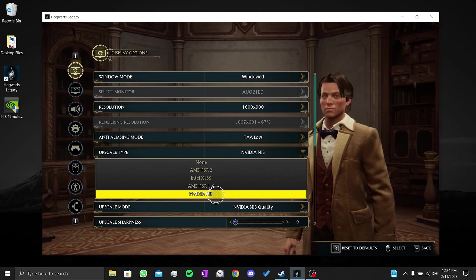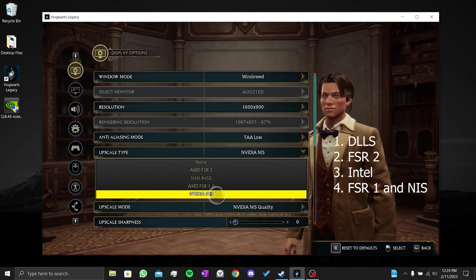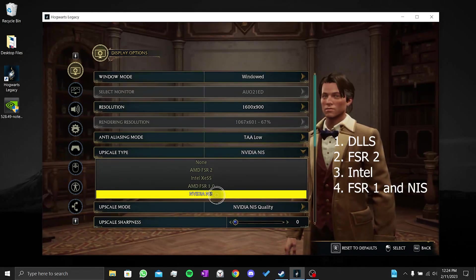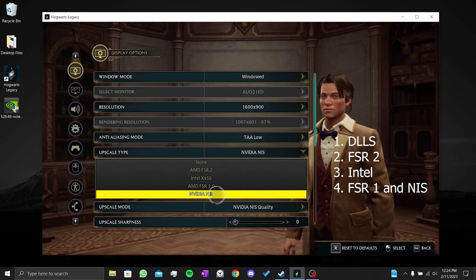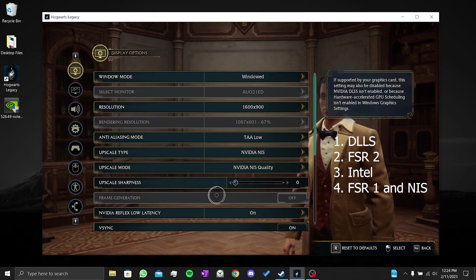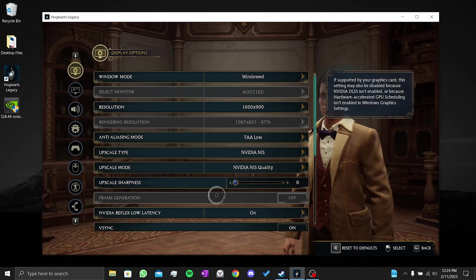Also, you can use Intel's upscale type. Think about the order written on the video when selecting the upscale type. Based on your computer's performance power, you can choose the upscale type according to that order.